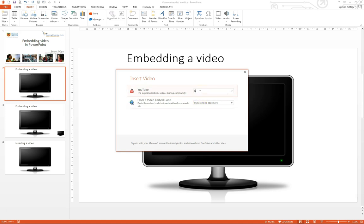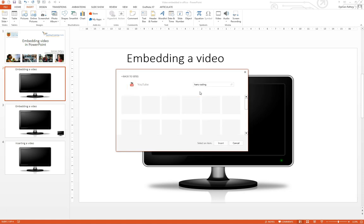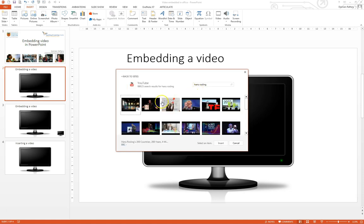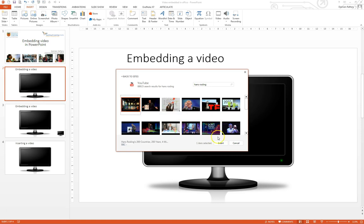So here if I search YouTube for Hans Rosling, I'm going to search for videos mentioning him and I'm just going to simply check the first one here.